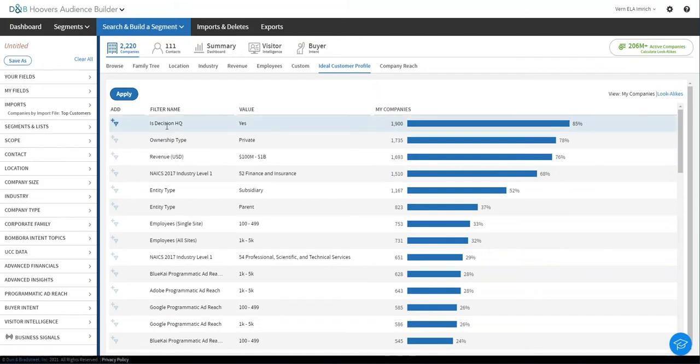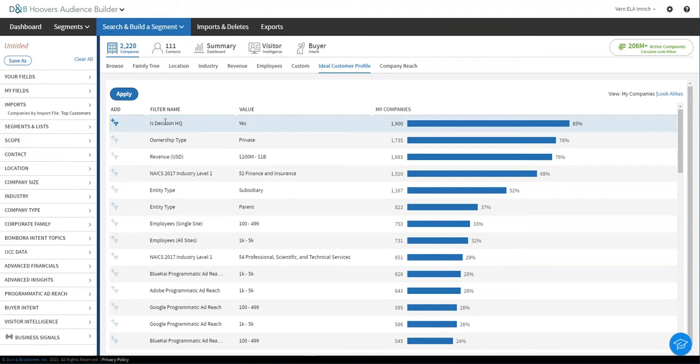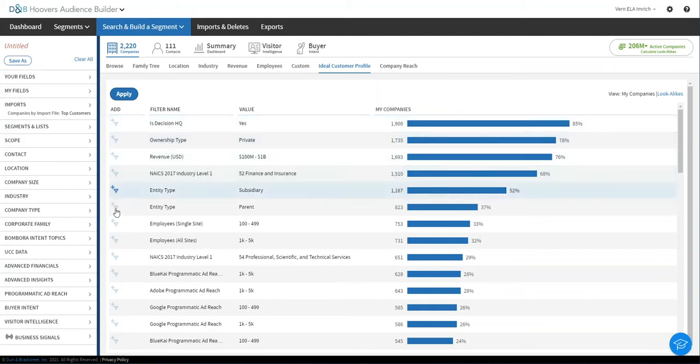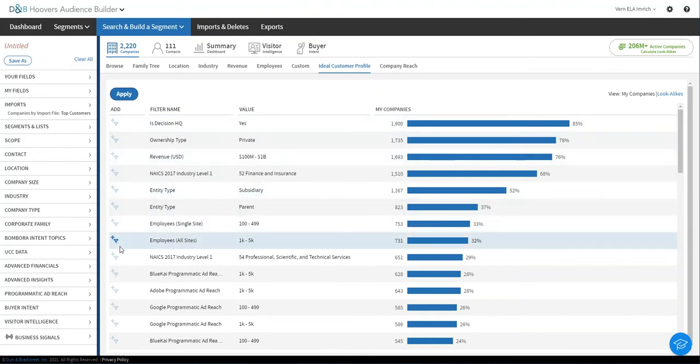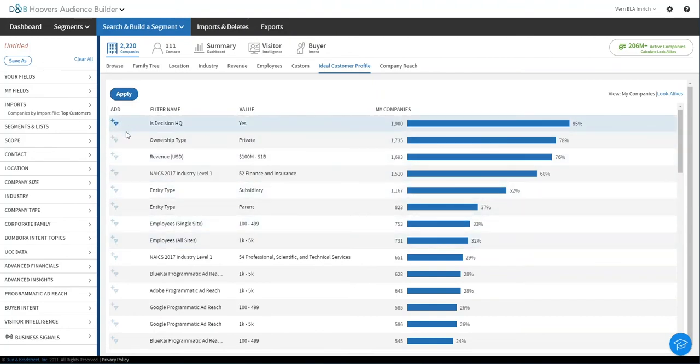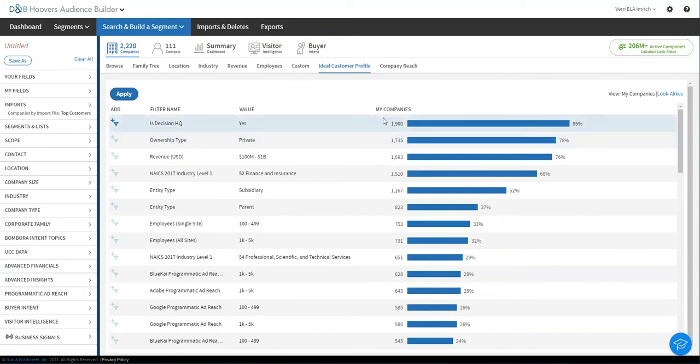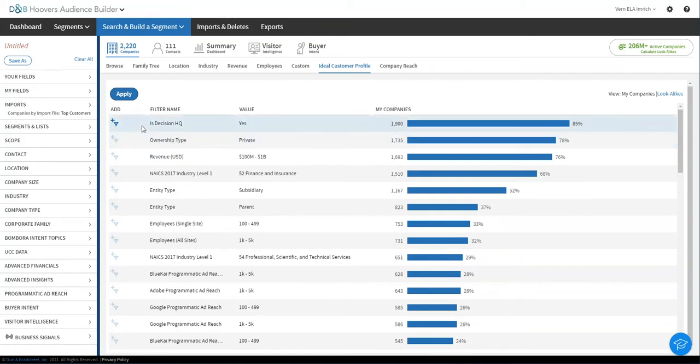It's going to give you the top attributes across a whole bunch of different dimensions, possibly ones that you would not have thought to look for. So maybe you knew to look by location or industry or size, but you didn't know some of the other D&B data cloud fields, like decision headquarters, for example. Not all companies are the same. Some are branch locations or subsidiaries. Some subsidiaries have buying center authority, some do not. And decision headquarters is something that allows you to isolate those.